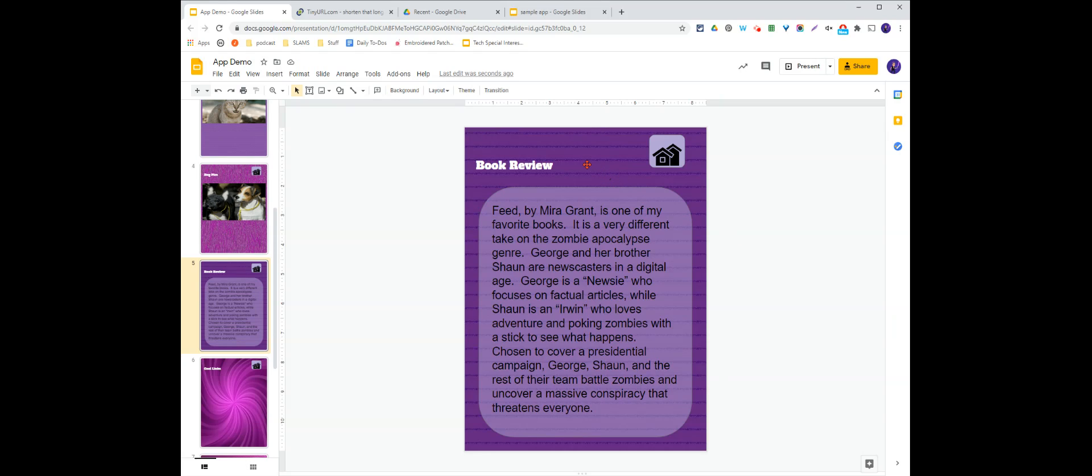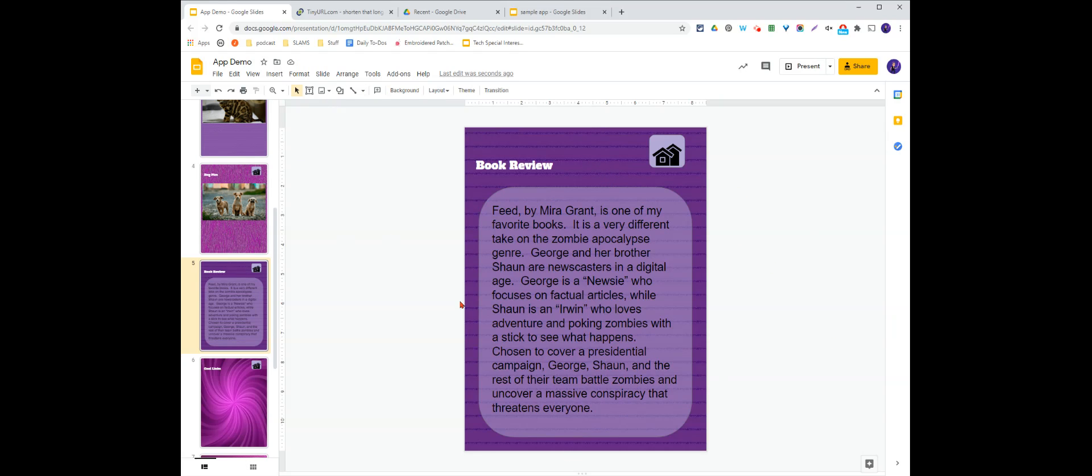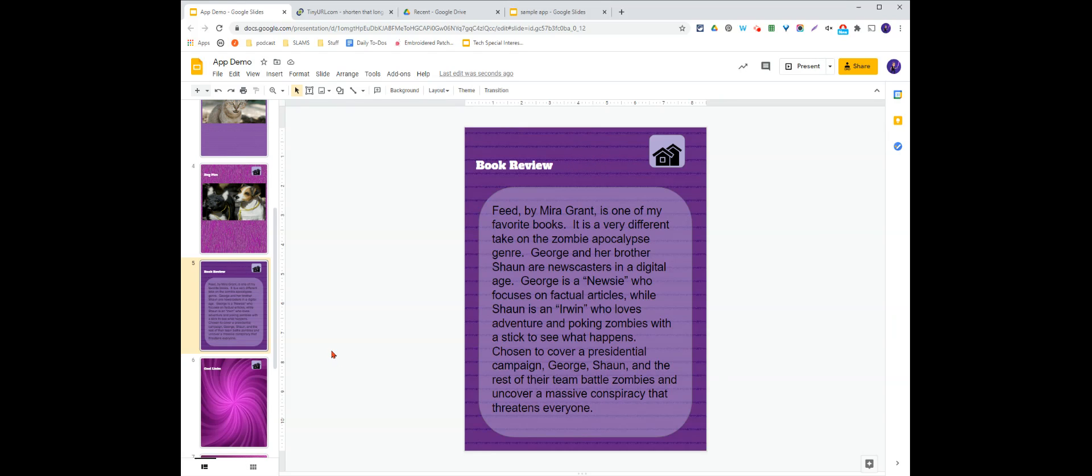If I want, I can add images. So maybe I can go look for a book cover for this, add the book cover. But again, make sure you are adding citations for images that you are using.